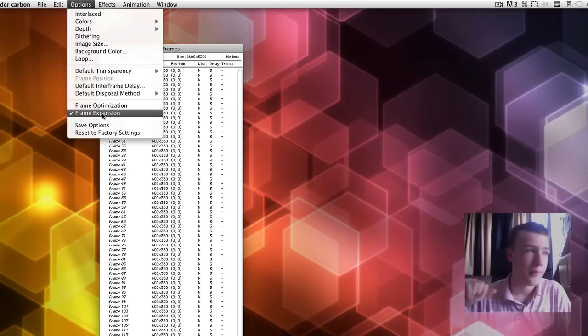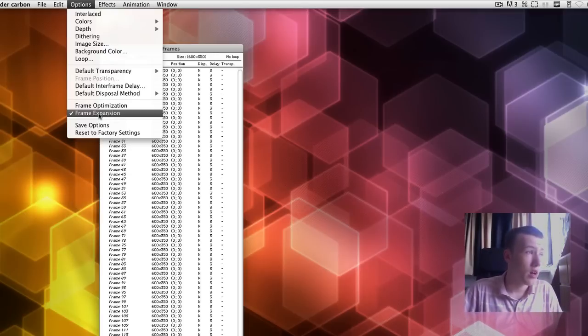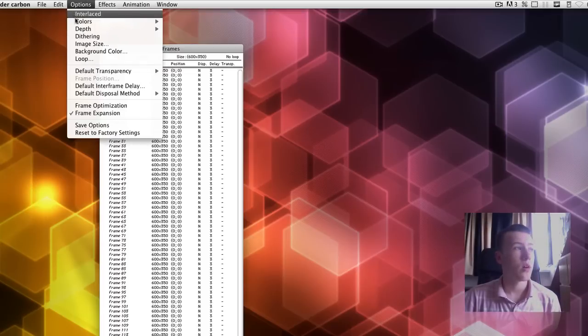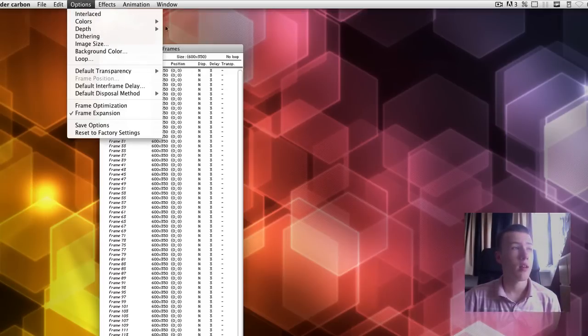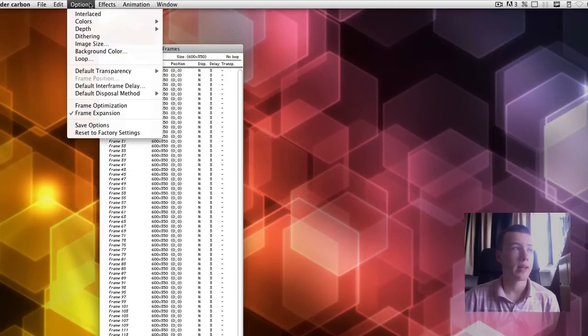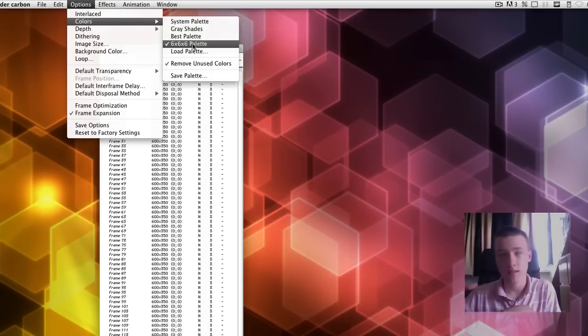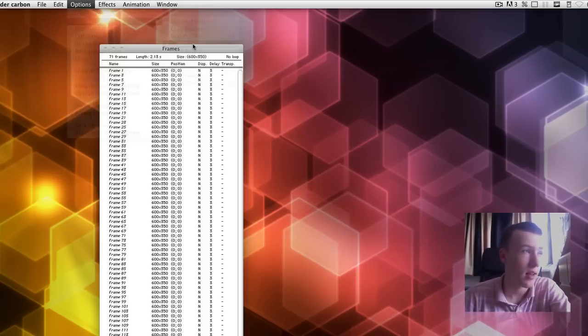So, that's really going to make it way better quality compared to the normal one. And you can also, be sure to have the colors to 6x6x6 palette and not to best. So, the 6x6x6 palette, go ahead and select that.